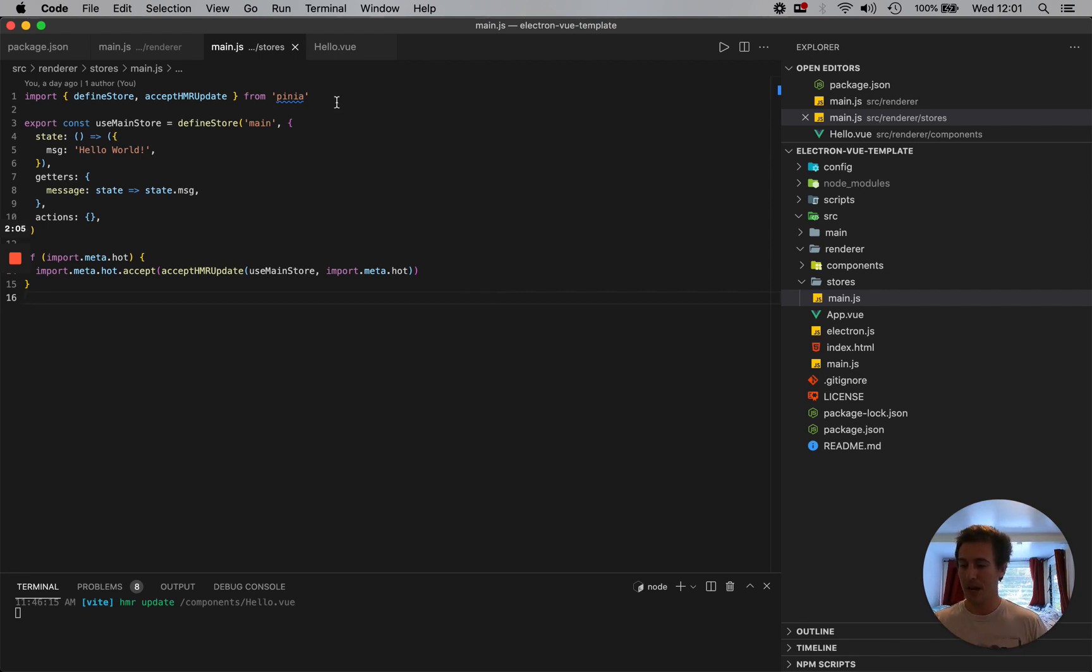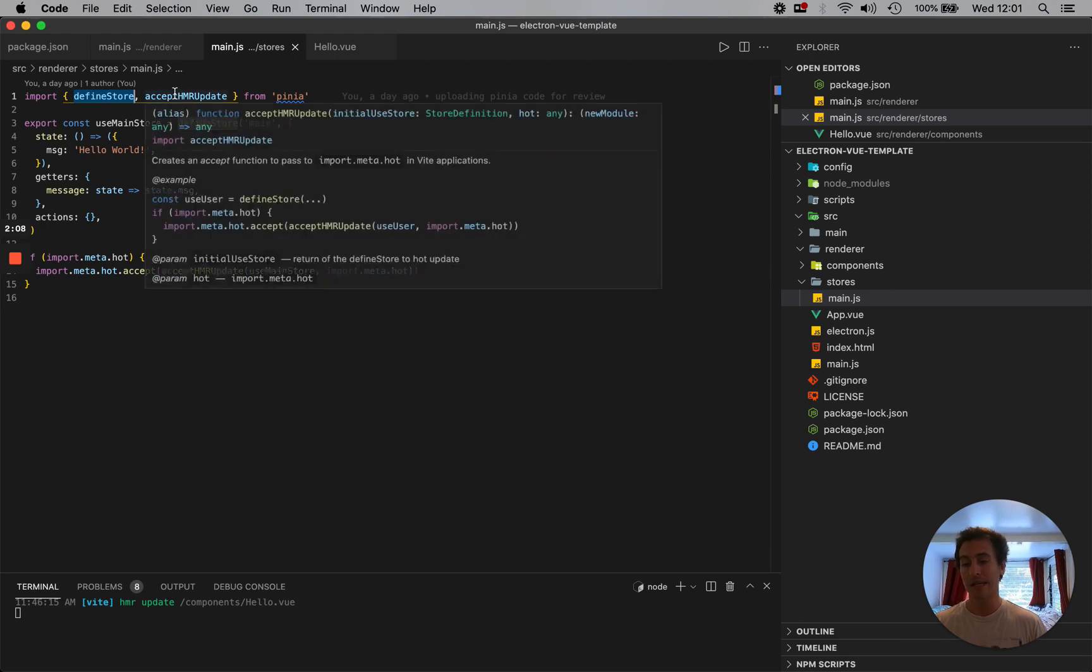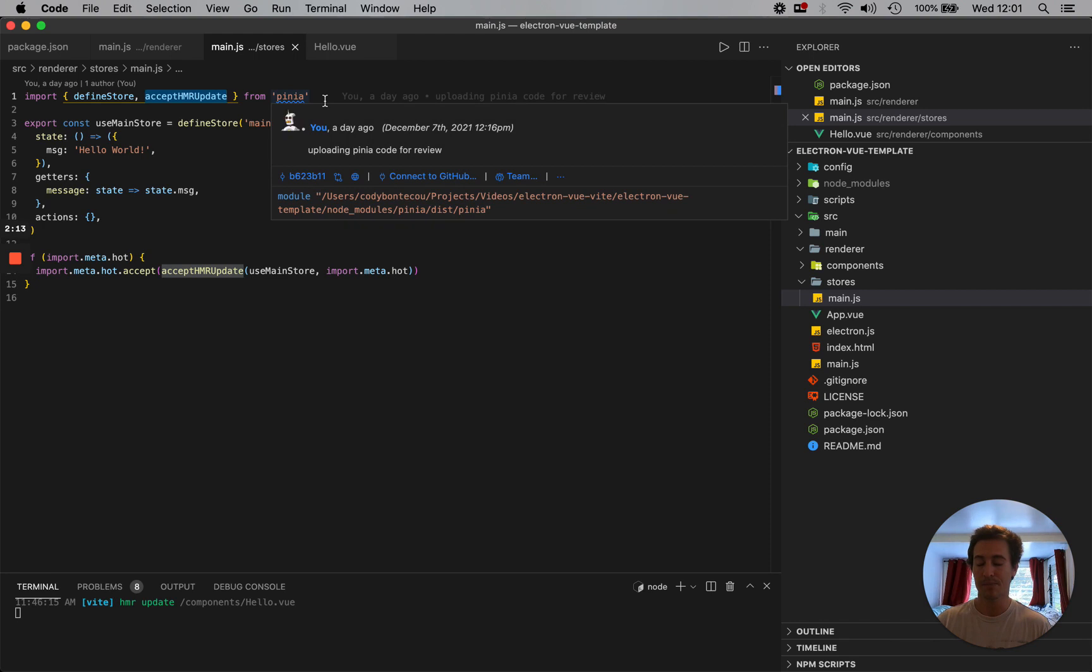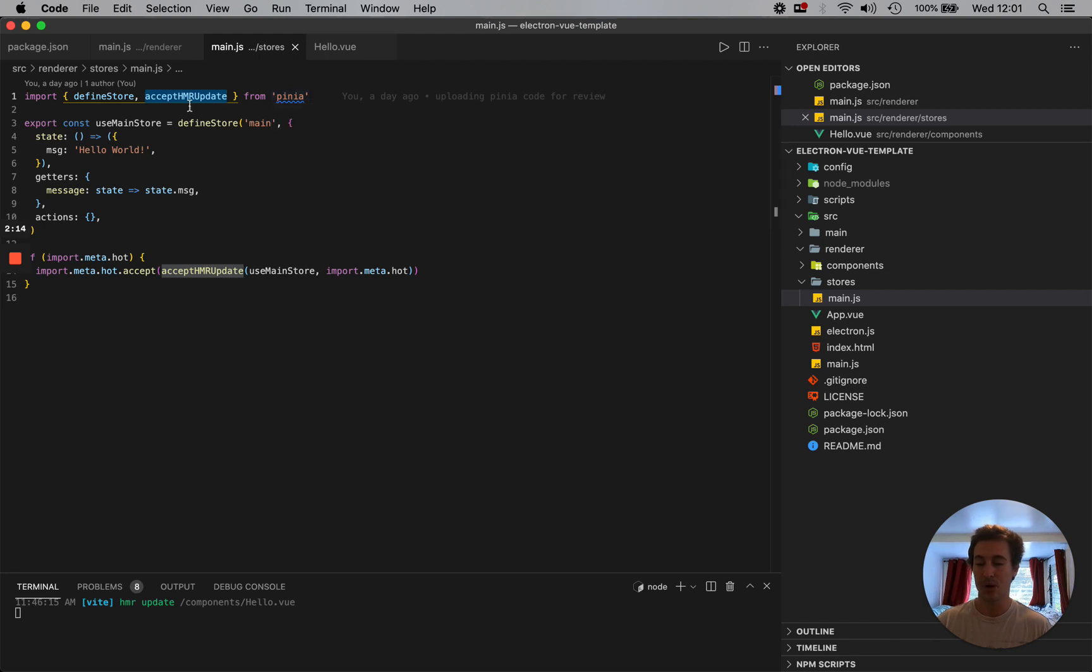Here I import defineStore and acceptHMRUpdate. I'll show you why this second parameter is here.